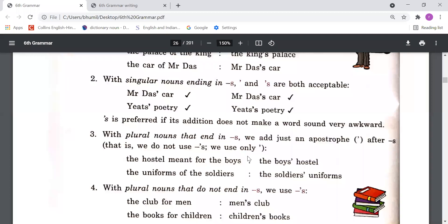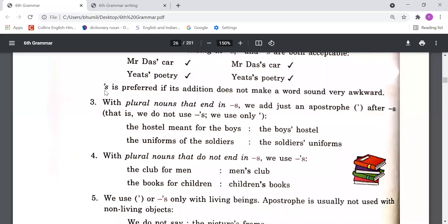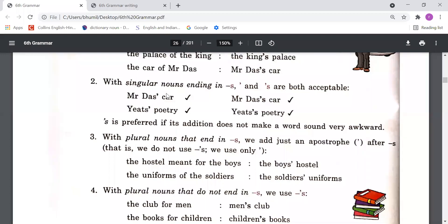Point 2: With singular nouns ending in 's', both apostrophe alone and apostrophe + s are acceptable. For example, 'Mr. Das' car' and 'Mr. Das's car' are both correct. Similarly, 'Yeats' poetry' and 'Yeats's poetry' are both acceptable — which one you write is totally up to you. Apostrophe + s is preferred if its addition does not make the word sound very awkward.